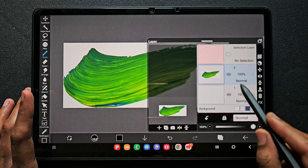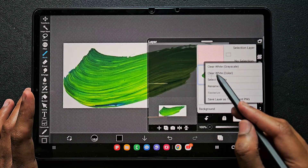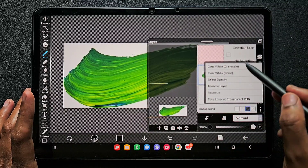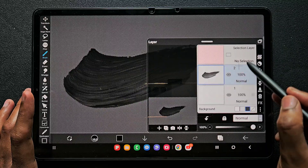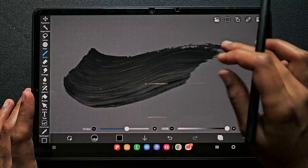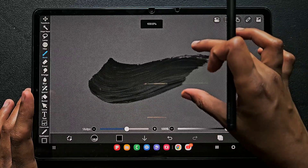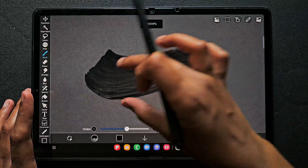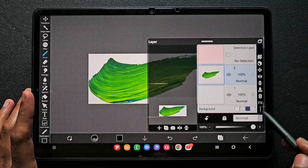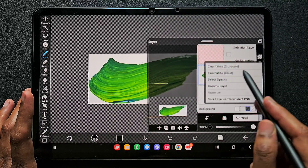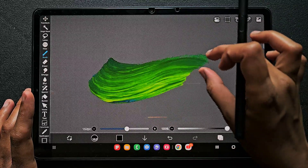On that layer, click on the three dots. Here you can find 'Clear White Color' and 'Clear White Grayscale.' If you click on 'Clear White Grayscale,' it will clear the white background but also convert the art details or image details into a grayscale. So don't use that. On that layer, find the 'Clear White Color' option.